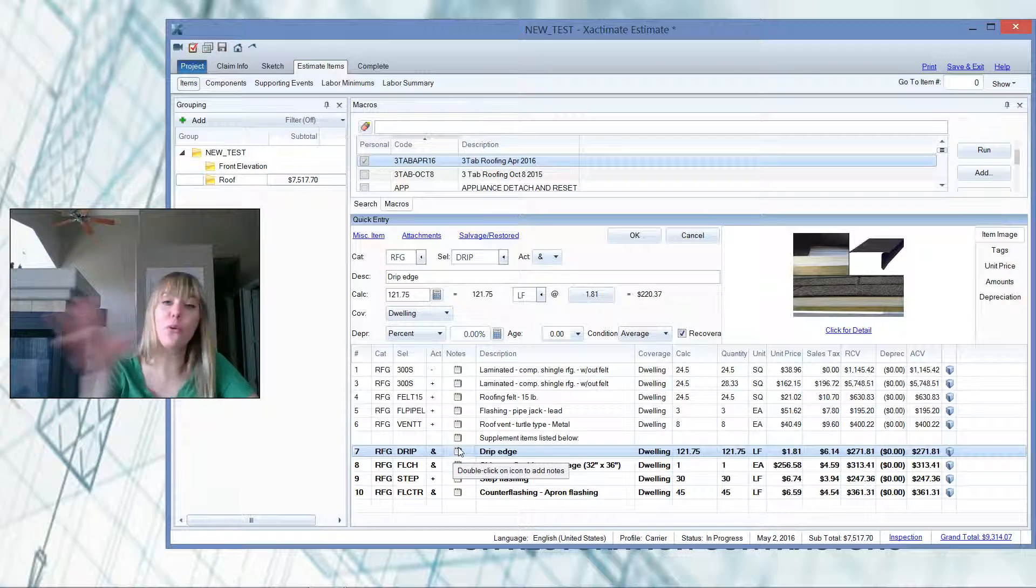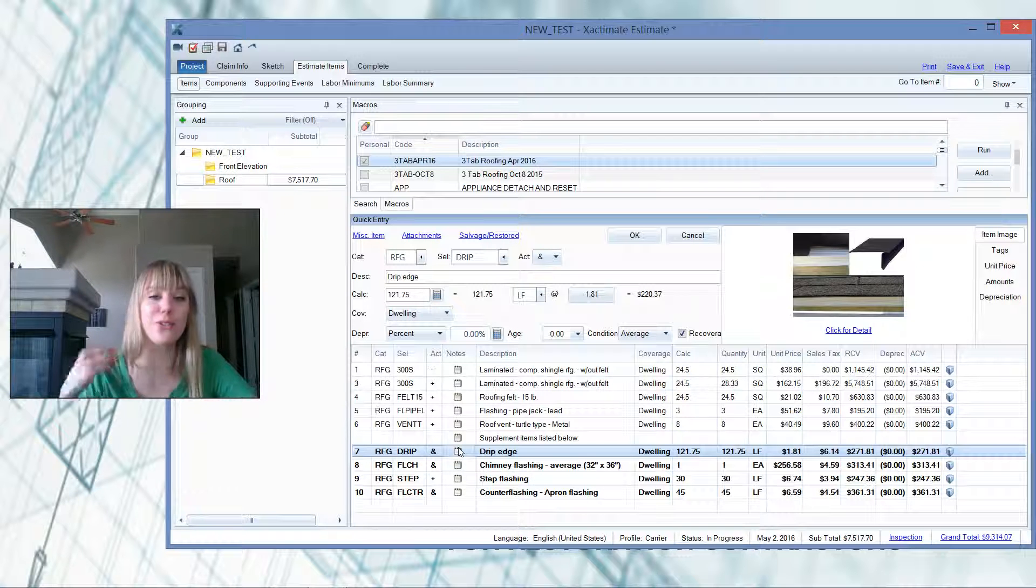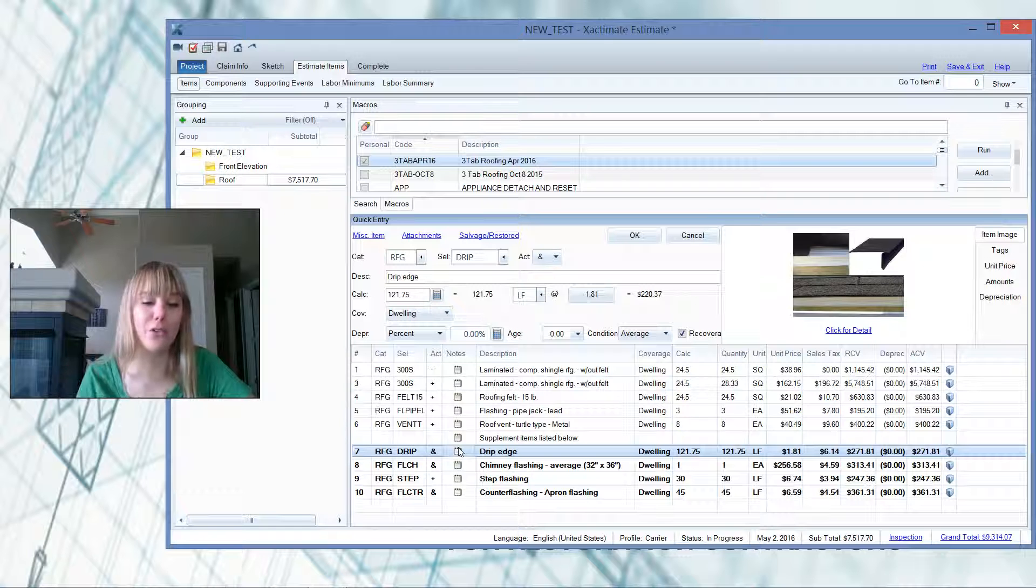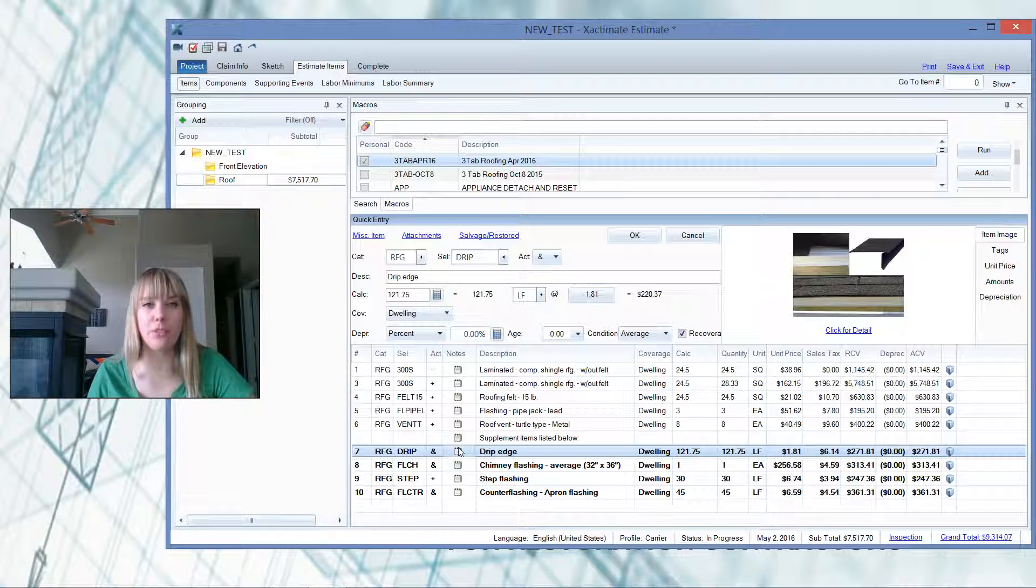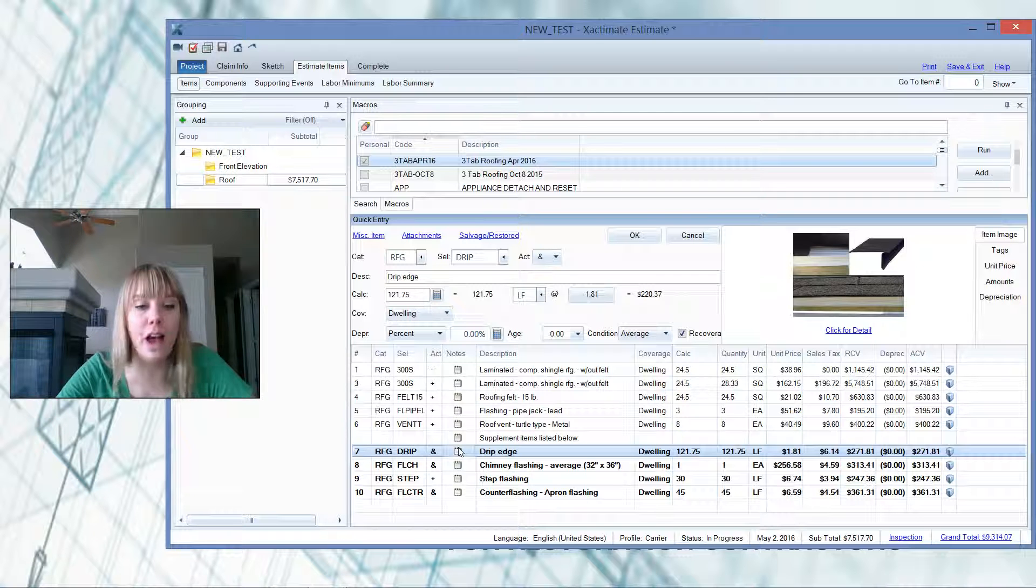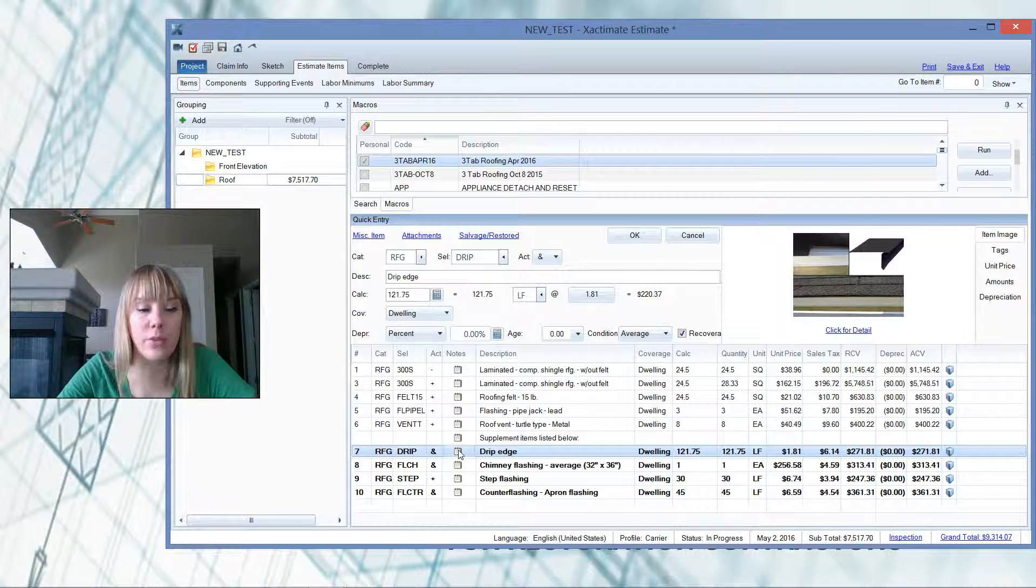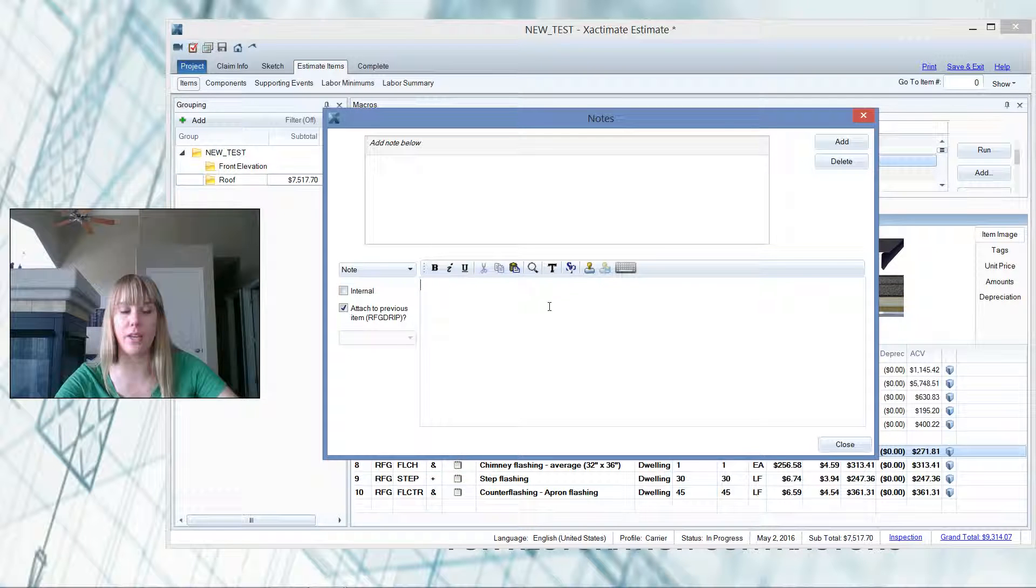And then if you're an old-school Xactimate user, these used to be called F9 notes because you could highlight the line item and then hit F9. That doesn't work on my Acer computer. That's a newer computer, and I don't know why. So I've just gotten into the habit of double-clicking right there on that note template, and then it comes up.